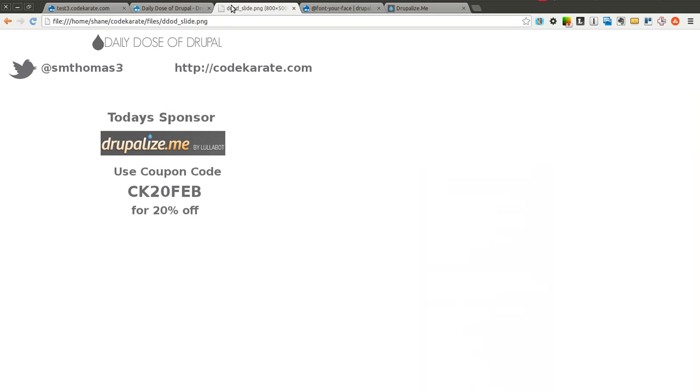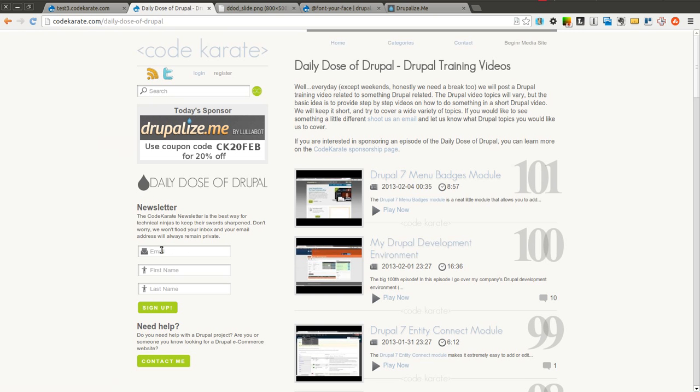Before we get started, as always I am Shane Thomas. You can follow me on twitter at smthomas3. Also go to CodeKarate.com and sign up for the newsletter over here on the left.